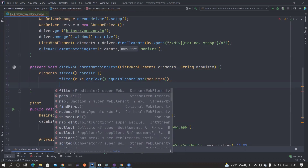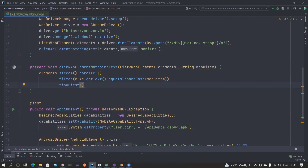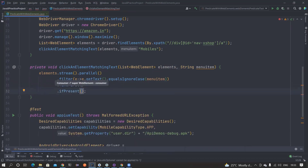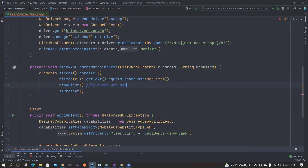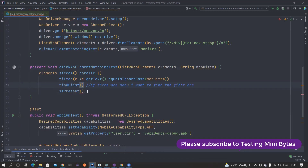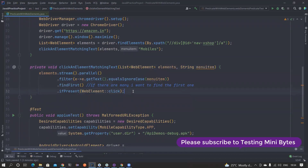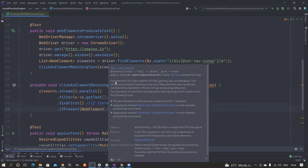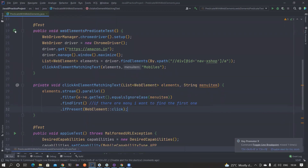After filtering, I use findFirst - if there are multiple matching elements, I get the first one. There is also a findAny method which finds a random one among matches, but for our use case we want the first one. Then using ifPresent, I click on the element if it's found, or ignore it if it's not present. That's the use case. Let's check whether it is working before we continue to optimize.